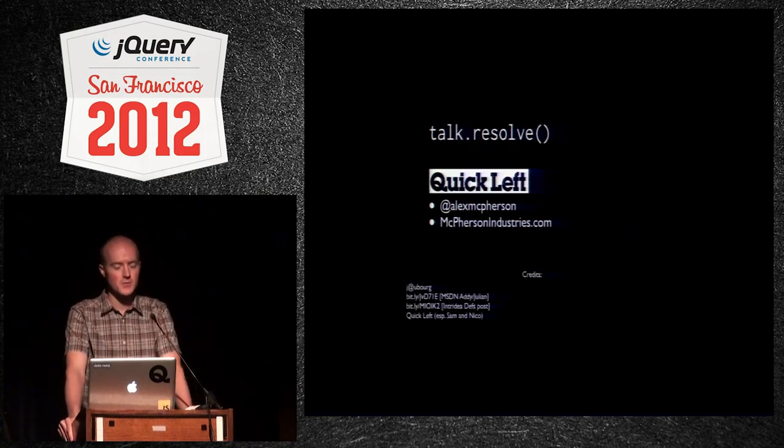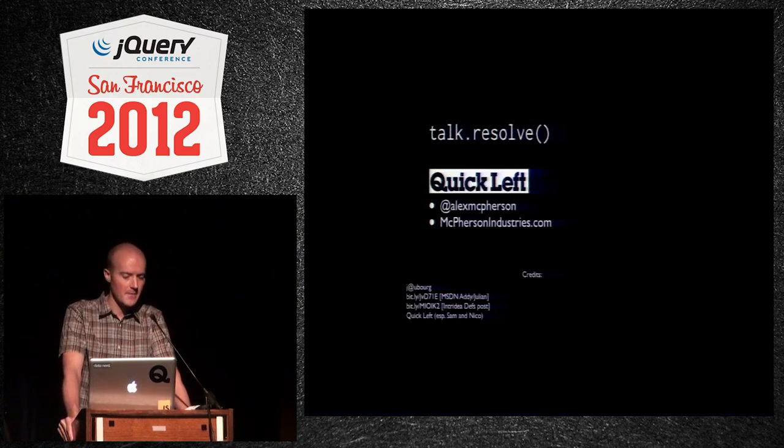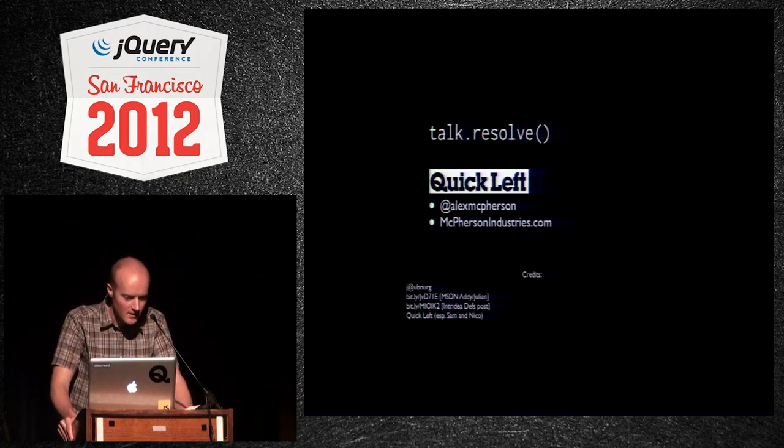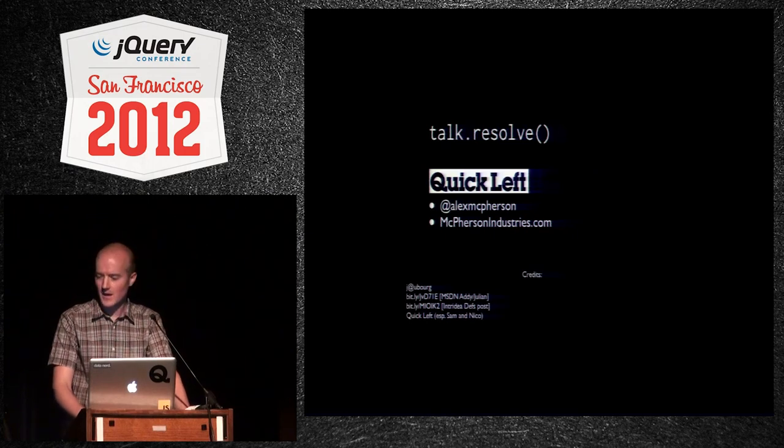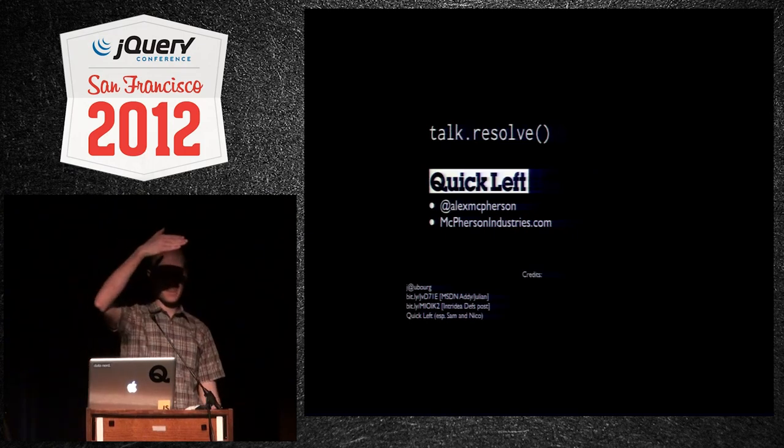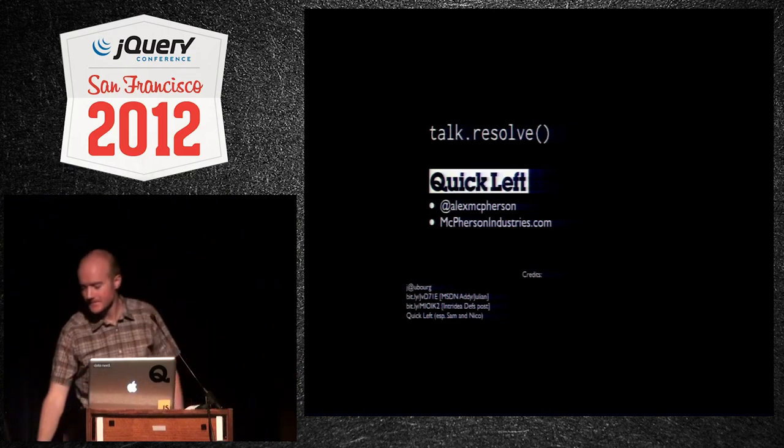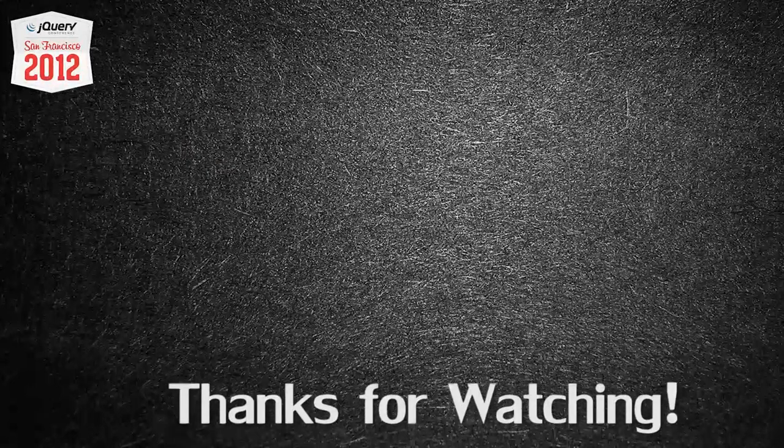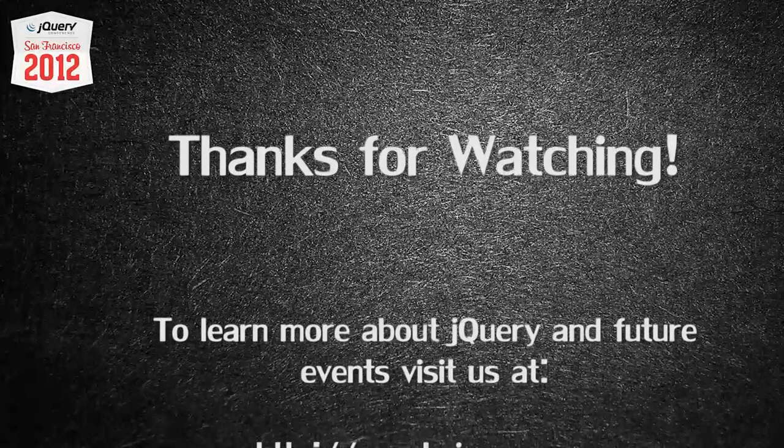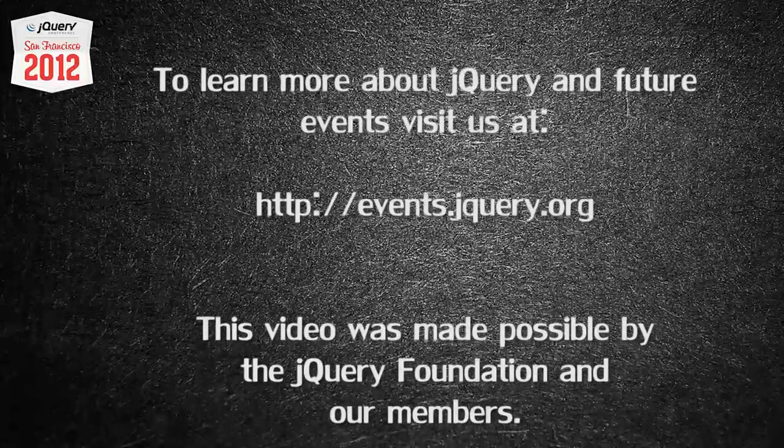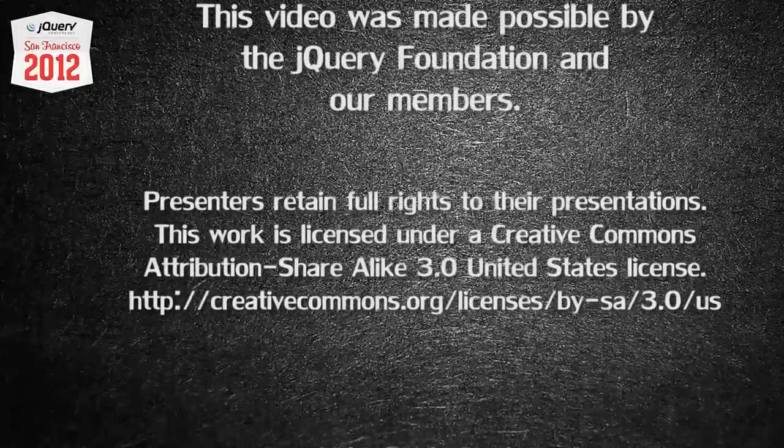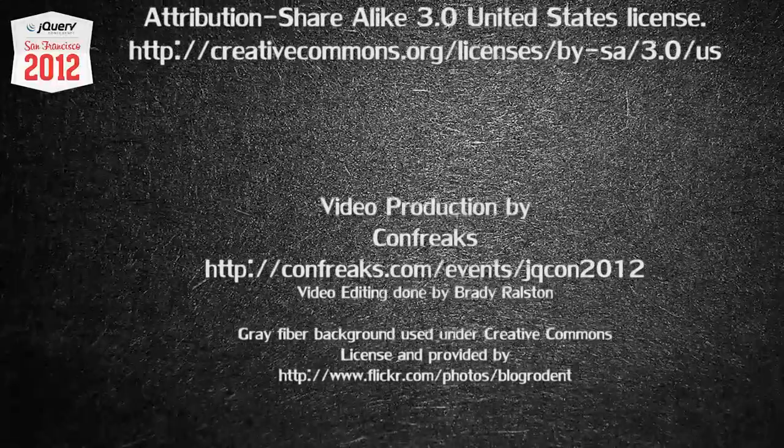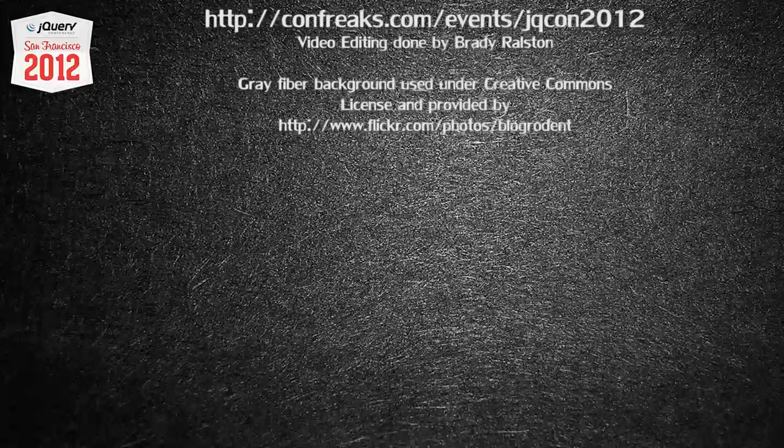So that's the talk. I work at Quick Left. There's my Twitter handle. McPhersonIndustries.com is me. There's some credits on the bottom if you want some additional reading. I tried to make them bitly links, but it's a little hard to tell if they're ones or eyes or anything like that. And thanks to Sam and Nico from Quick Left. If you guys have any questions, I will happily answer them. Adam will help you. I disappointed you. You can ask me.